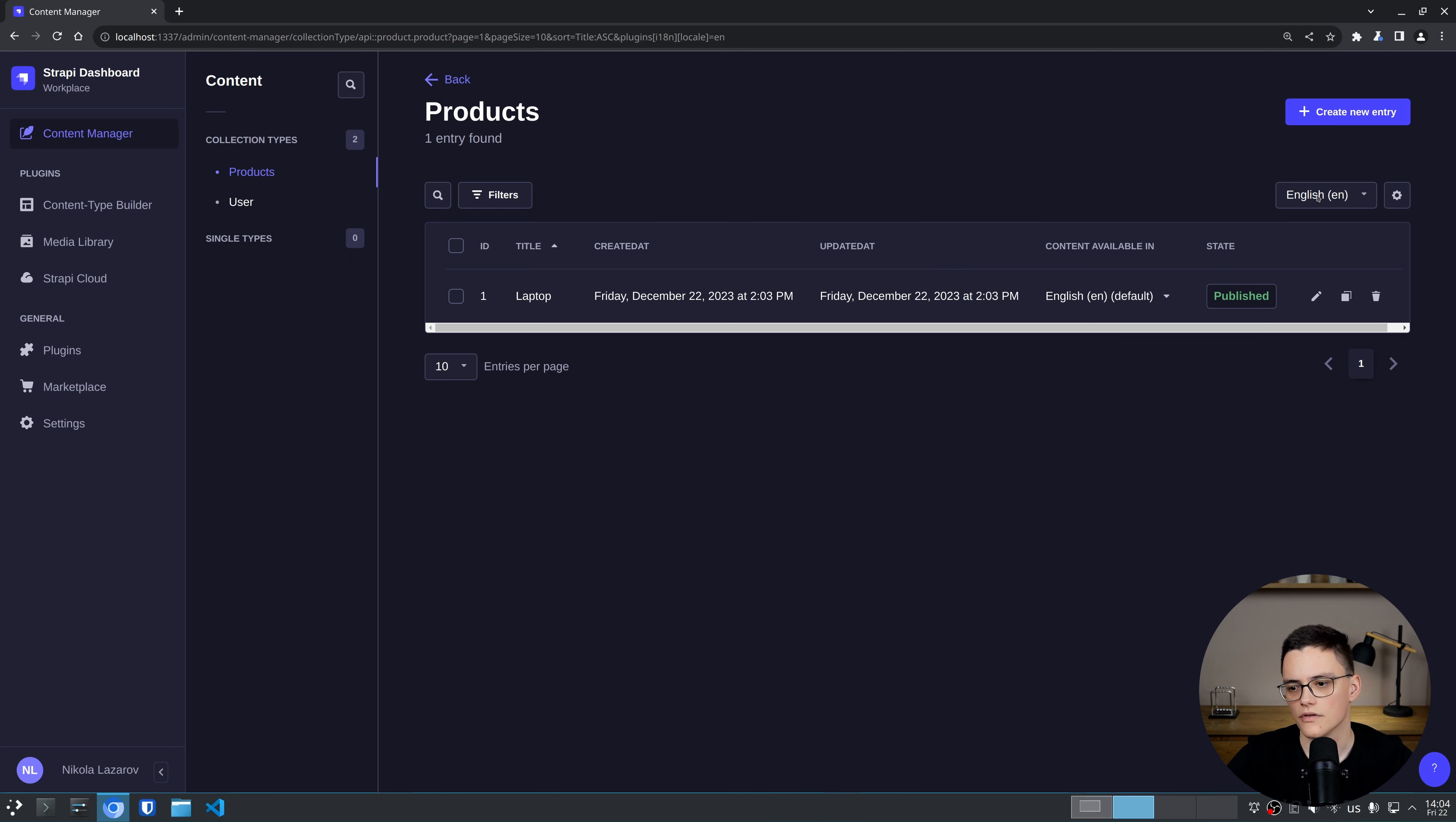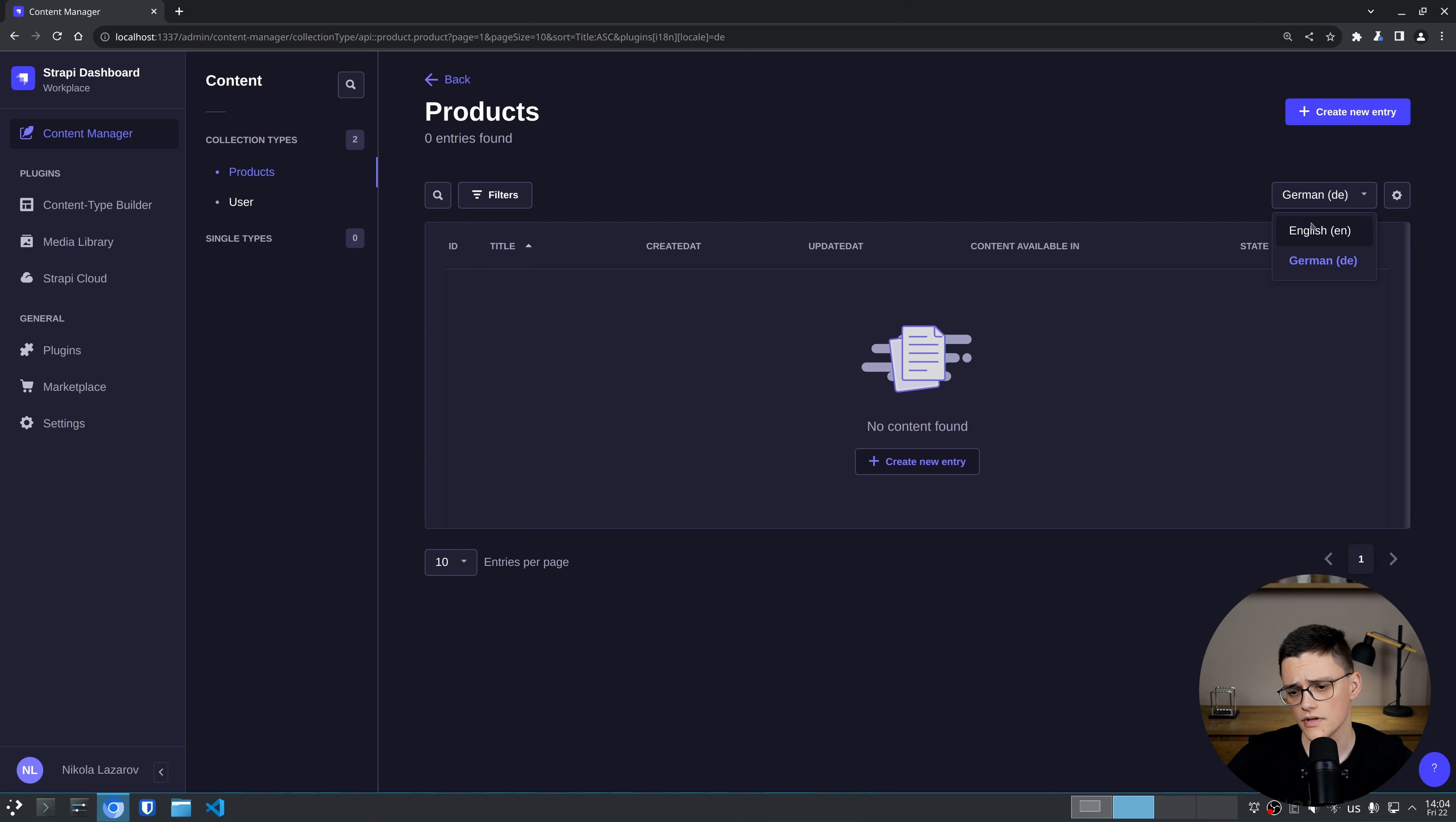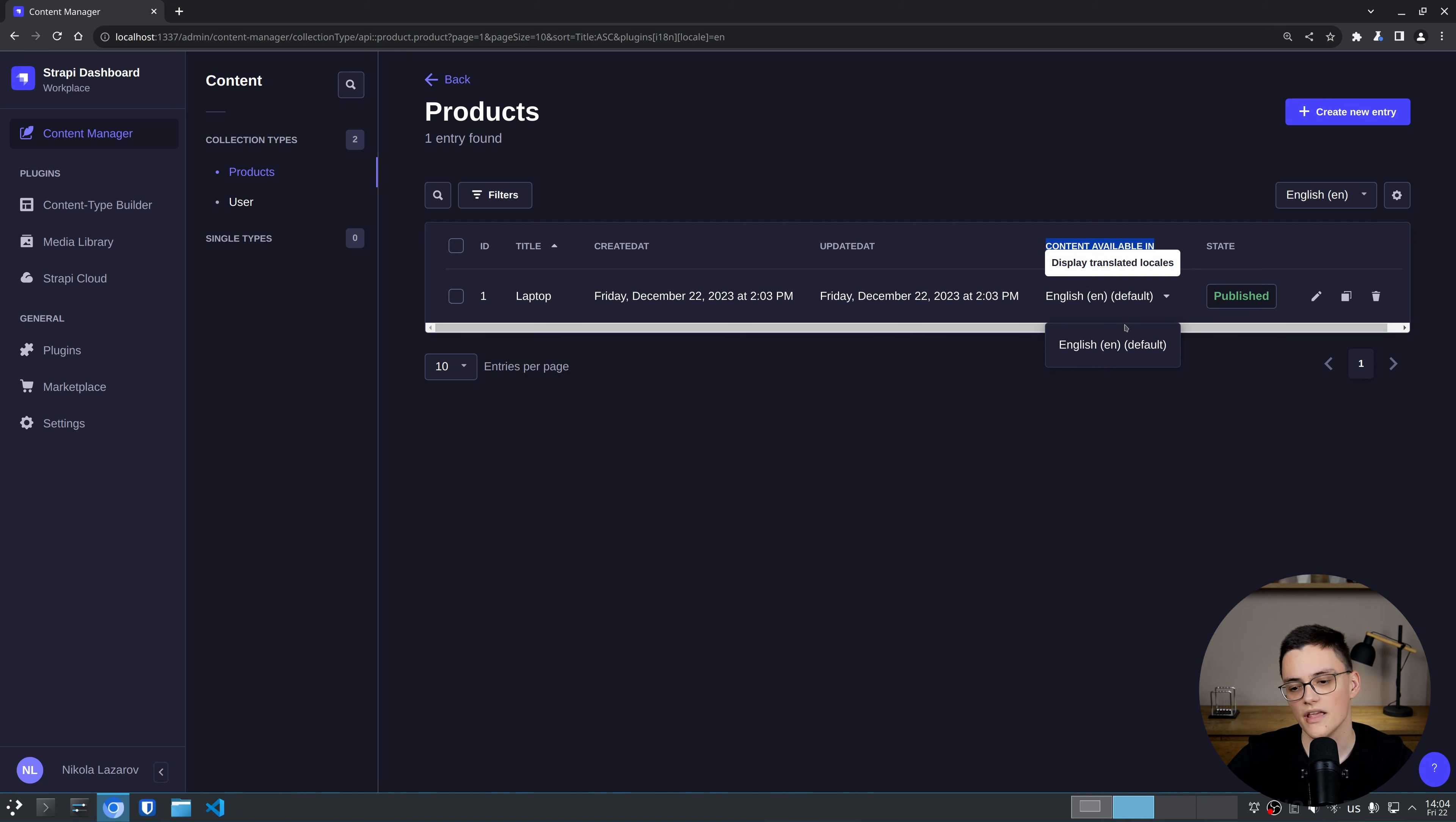And if I go back now, I have the localization options. First, on the right, I have a dropdown with all of my locales. This will change the entire list view. If I go to German, it will show me all of the German products. If we have other languages as well, that would work in an equivalent manner. Right now, we only have one English product, and for each product we have content available in, and I can see the versions of that specific English item if there are any.